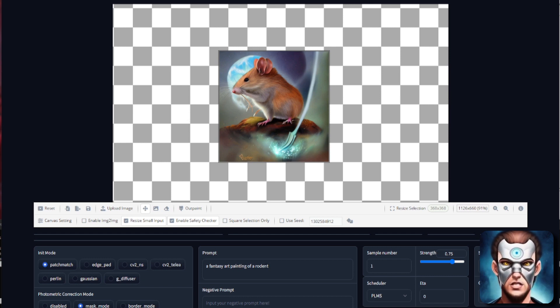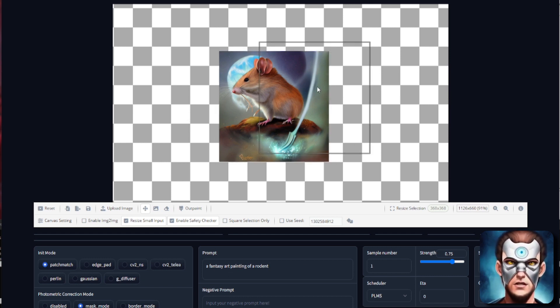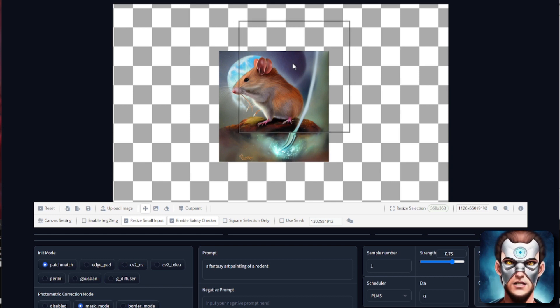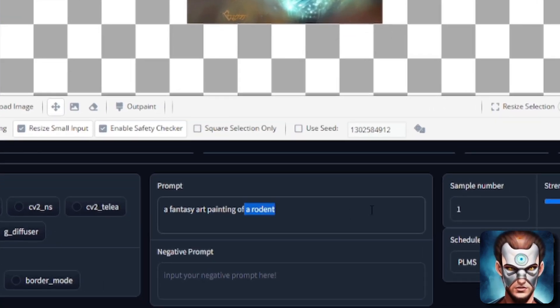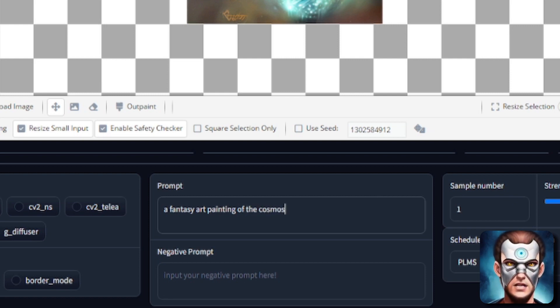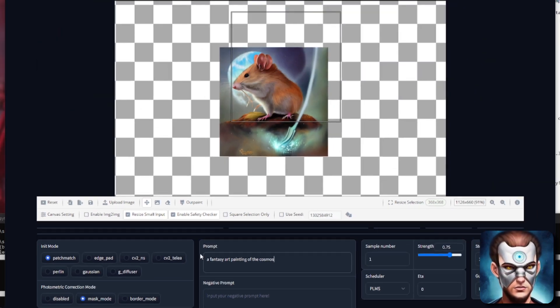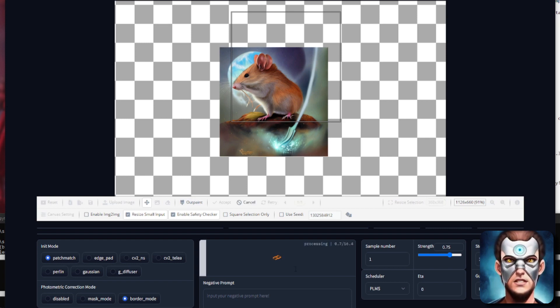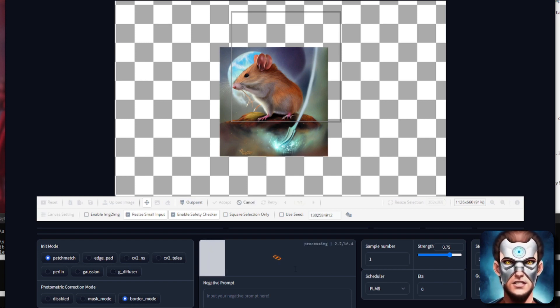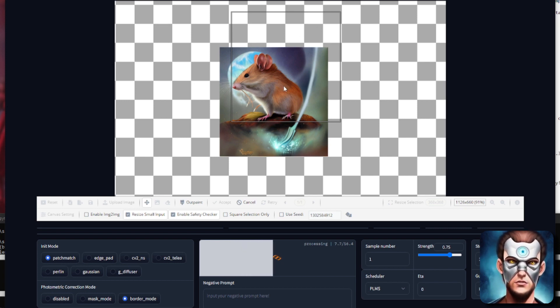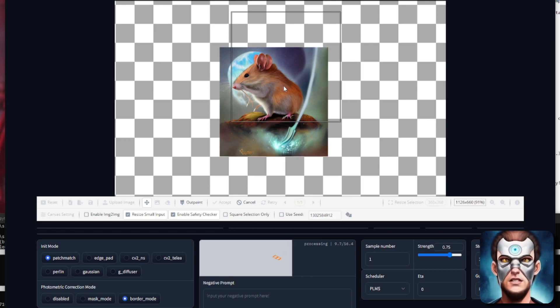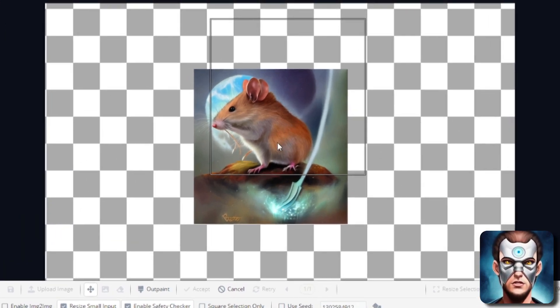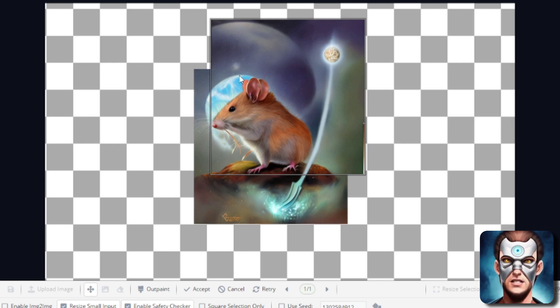And so basically you carry on like that. So you can change your prompt each time as well. So say I want to go over here and we'll just have a fantasy art painting of the cosmos because I've got a little bit of a planet there. And I'll put that into border mode. I'll do the outpainting there again. So this should fill in that top bit there with a fantasy art painting of the cosmos. And we'll just leave it running again. There we go. Now that's looking pretty good isn't it? That is looking pretty good.